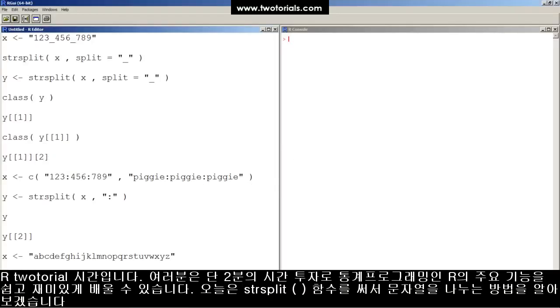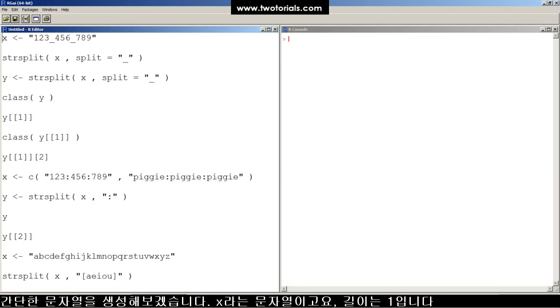This is an R tutorial. Got two minutes? Learn some statistical programming in R. It's easy, free and fun. This tutorial: how to split a string in R with the strsplit function.